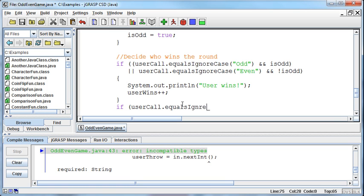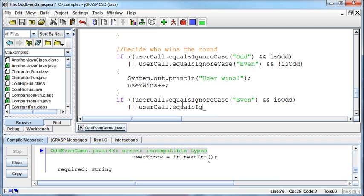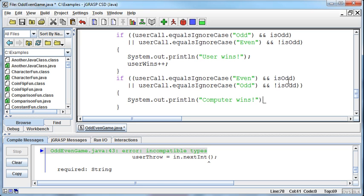Or if the user chose even and the number was odd. If either of those situations are true - the user called odd and the number wasn't odd, or the user called even and the number was odd - then that means the computer wins. We print computer wins and increment the number of computer wins. And that's kind of our two scenarios. We'll come back in the next video and try to wrap this up.